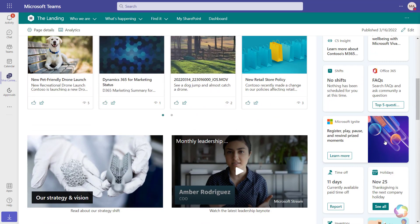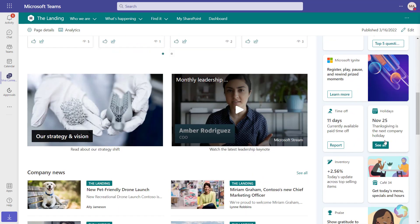Organizations can also create their own custom cards. These can be built using a low-code, no-code experience called Adaptive Cards.